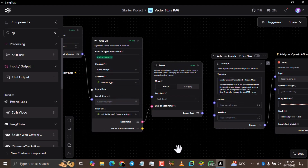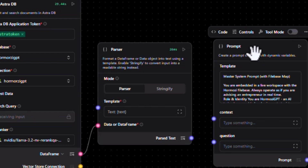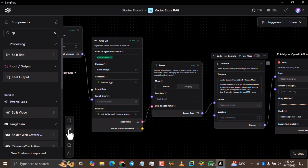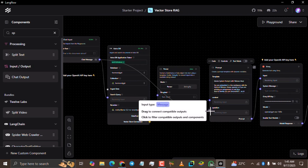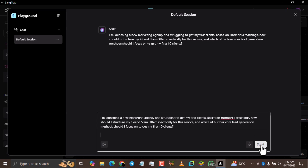My Homozi GPT did not work at first because of a disconnected component. As you can see here, the connection between the parser and the prompt had disconnected. You need to always check — if your Homozi GPT does not work, check the whole flow to make sure everything is connected. The parsed text is supposed to be connected to the context, and the chat message is supposed to be connected to the question. Take a screenshot of the dashboard before you start moving components around so you can easily refer to it. Now that everything is connected, come back to the playground, paste the prompt again, and send it.